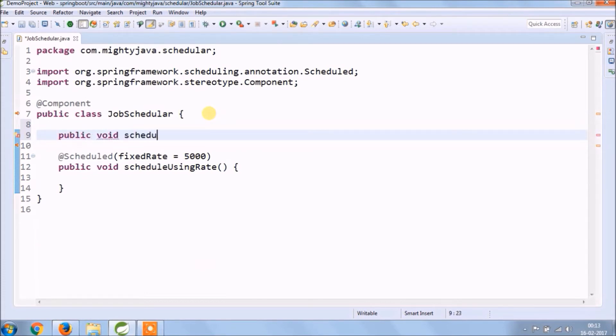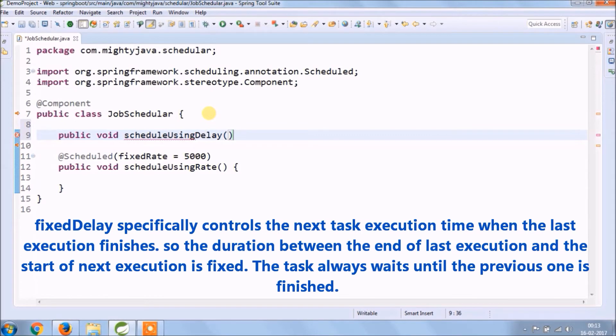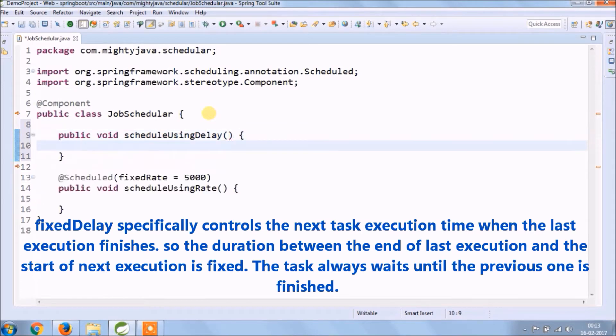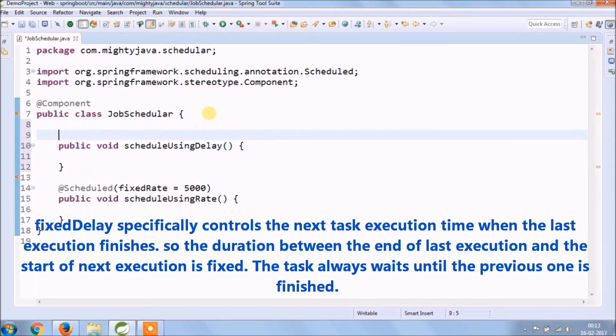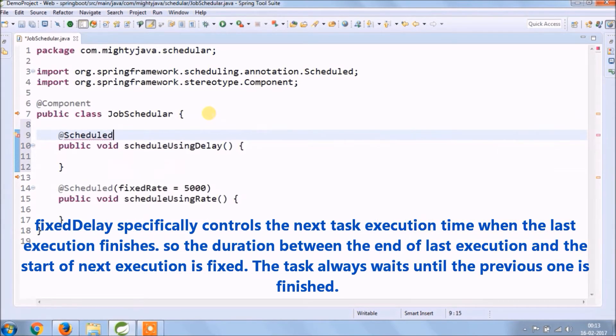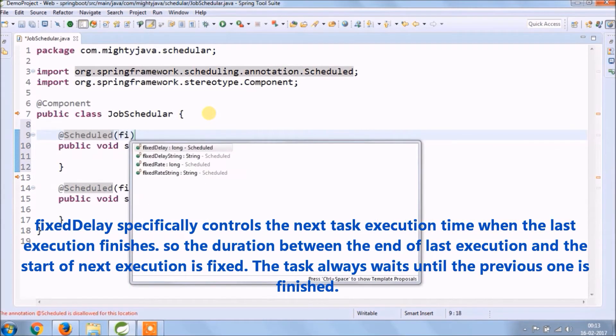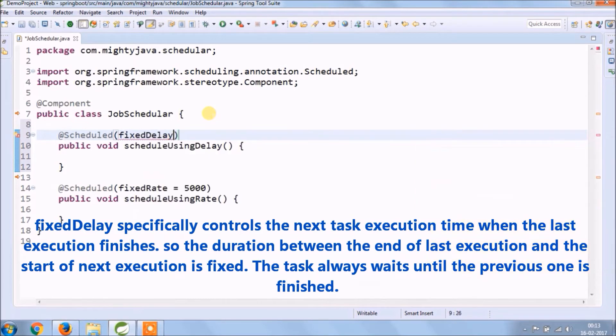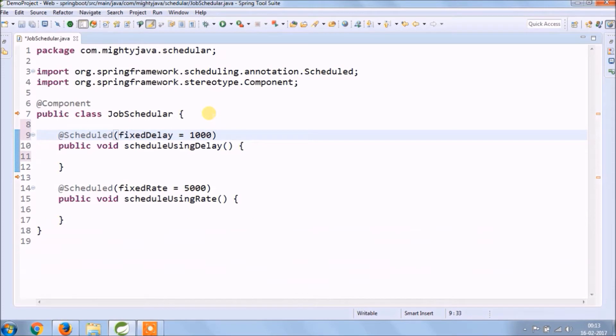Let's create second method schedule using delay. Fixed delay specifically controls the next task execution time when the last execution finishes, so the duration between the end of last execution and the start of next execution is fixed. The task always waits until the previous one is finished.